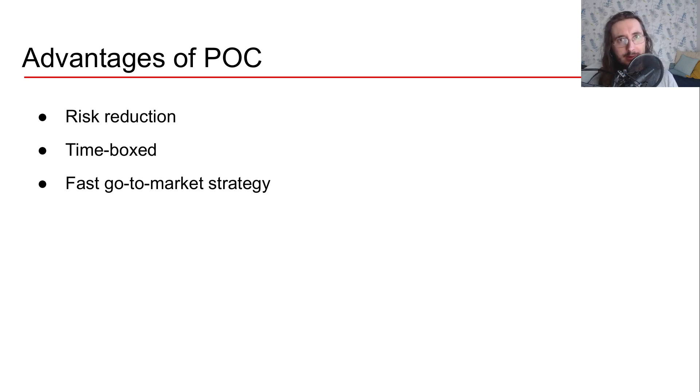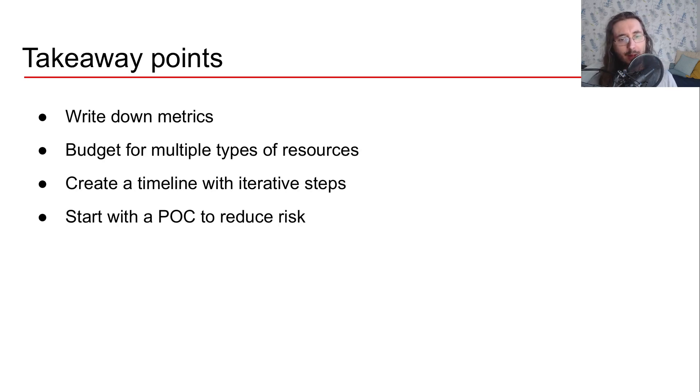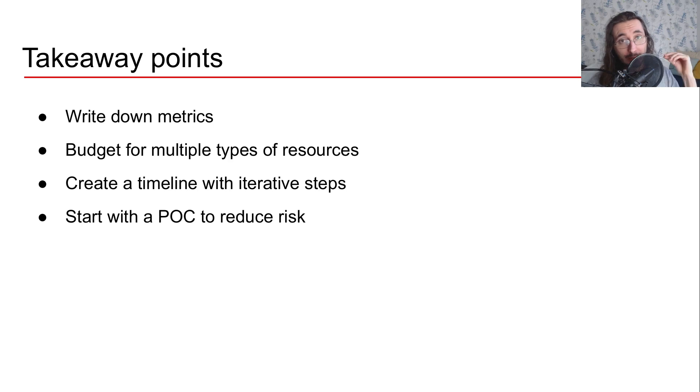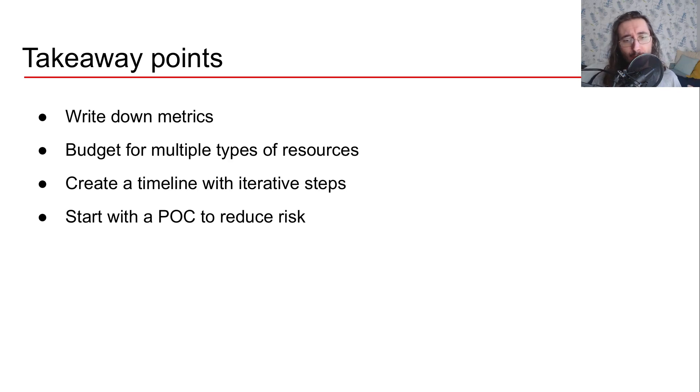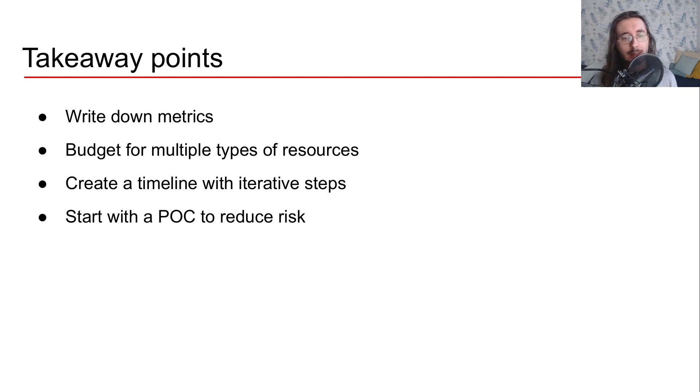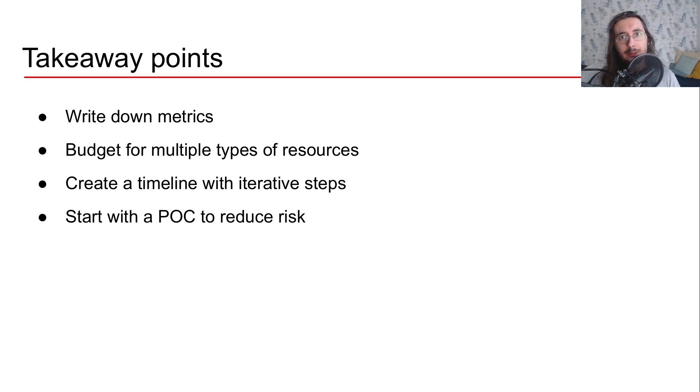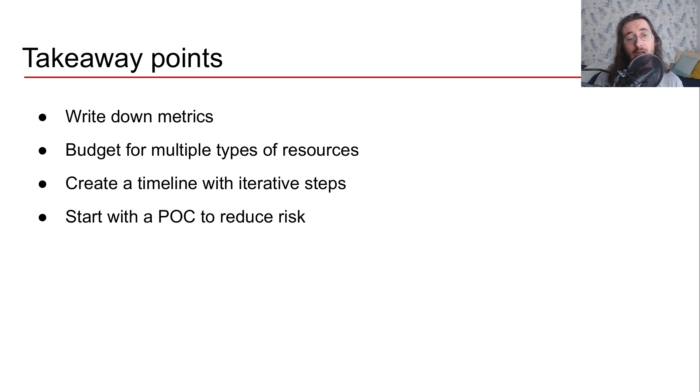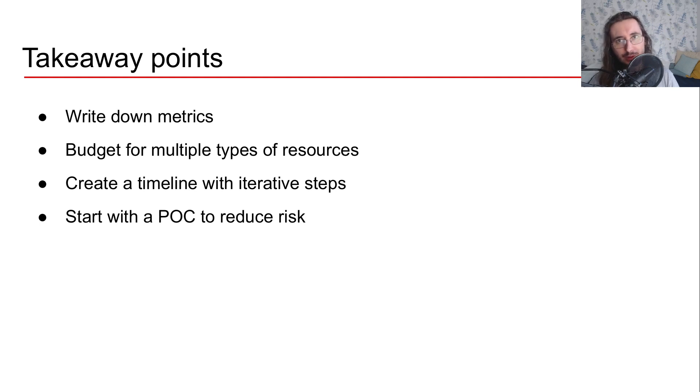Let's summarize what we've learned in this video. First of all, you should write down your important metrics. Then you should budget for multiple types of resources like data, personnel, software libraries. Then you should create a timeline with iterative steps and preferably you should start with a POC to reduce risk.